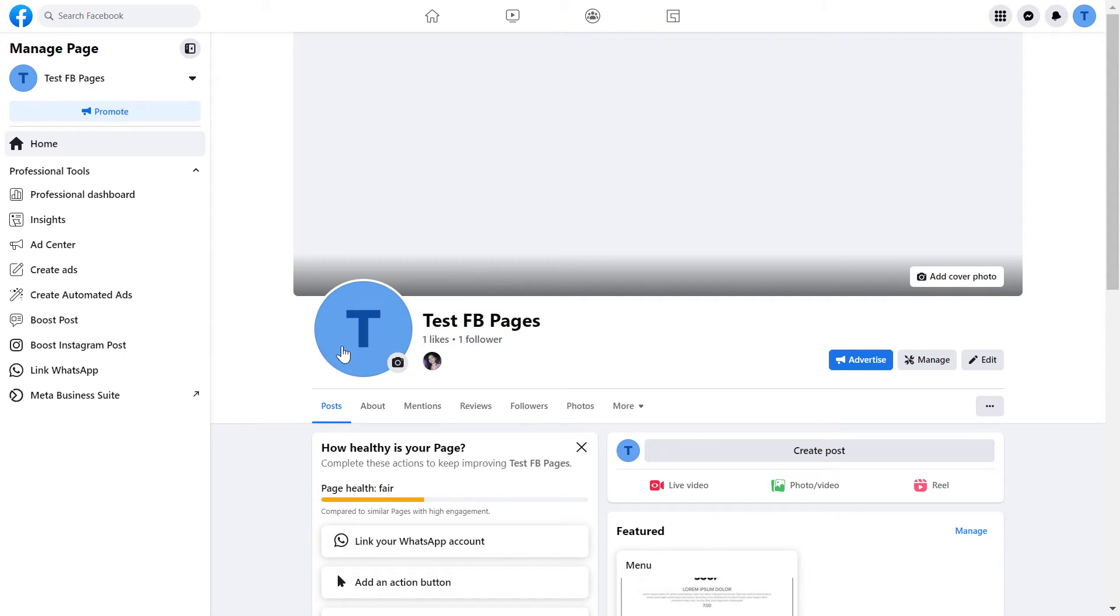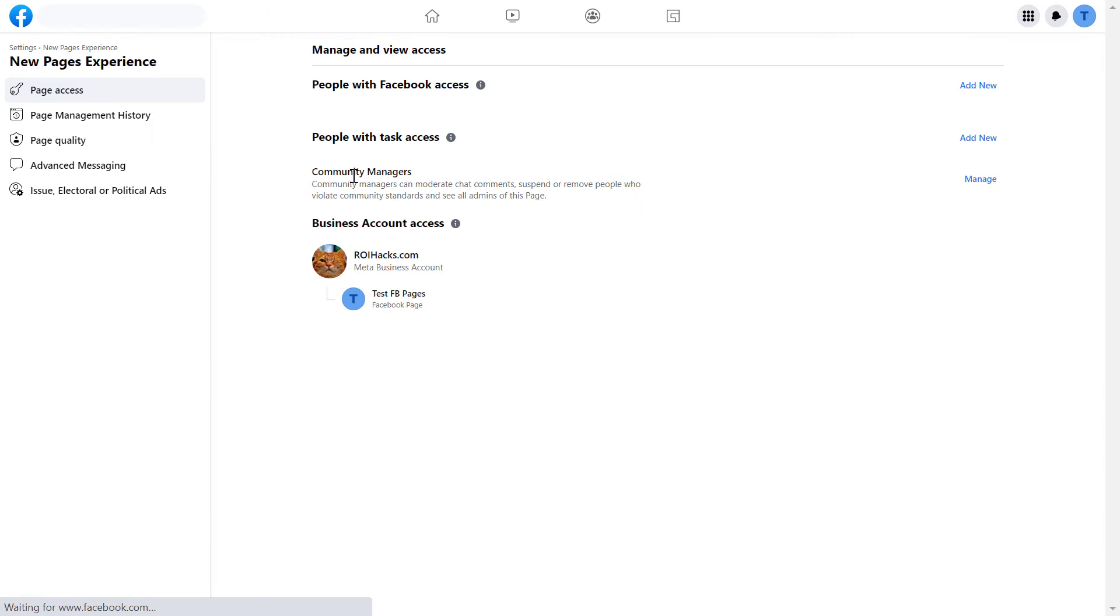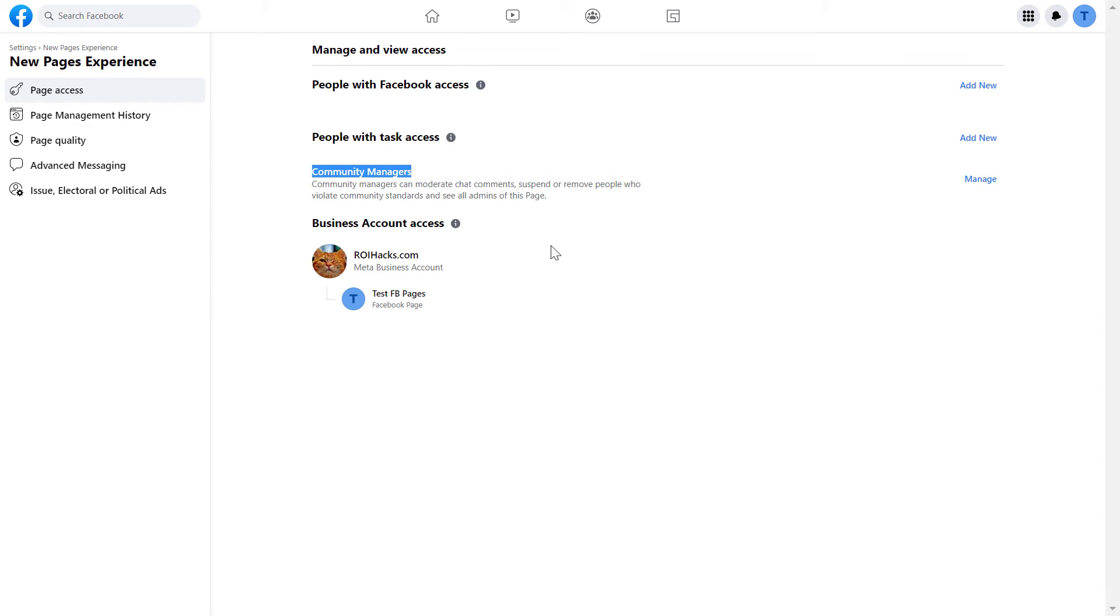Click on professional dashboard here and select page access. Then here you can see community managers. You're going to see the list of them. To add a new one, just click on manage here.